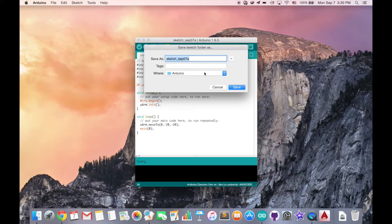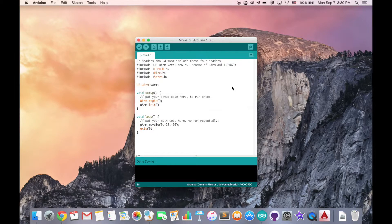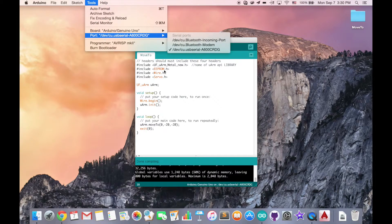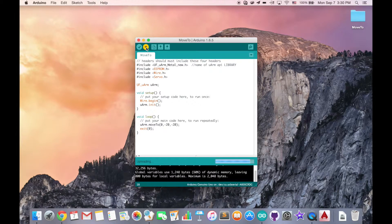Now we can save the code and rename it as moveTo. We can first verify our code by compiling it. Seems like our code is fine. Make sure you choose the correct port and download your code to your UOM. Downloading code to UOM may usually take about 20 seconds, so please be patient. Now it's done — let's take a look at how the robot arm moves.